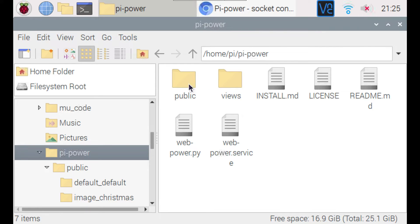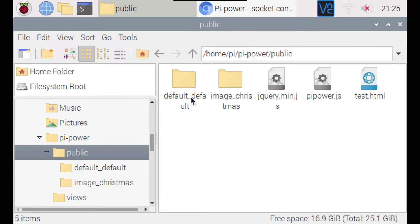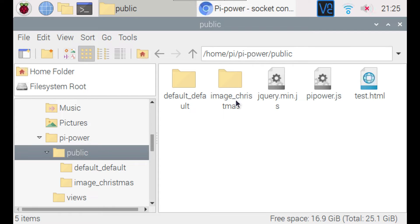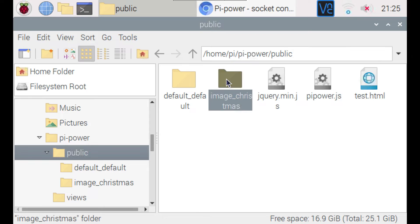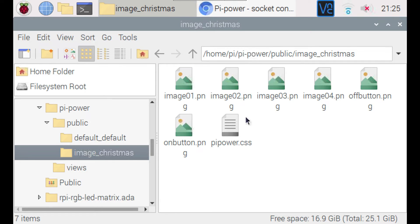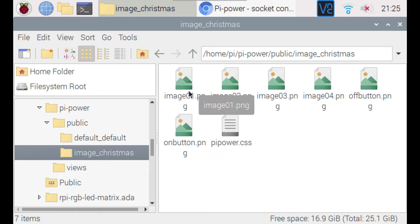And then the themes are placed in the public directory and they're named after the template, in this case the image template followed by an underscore and the theme name, in this case Christmas. And this is where you would put your images and optionally you could edit this CSS file yourself as well.